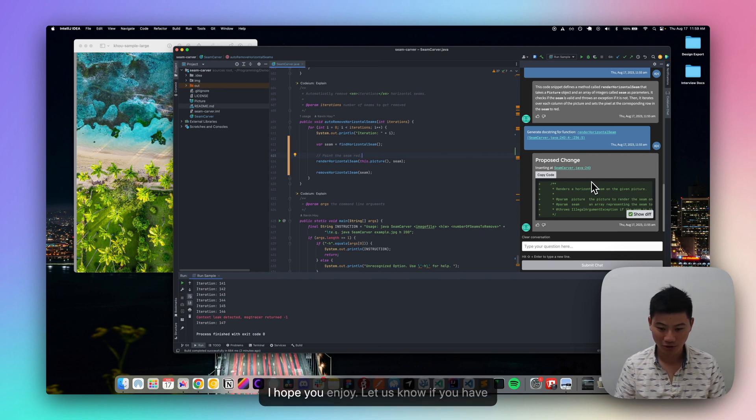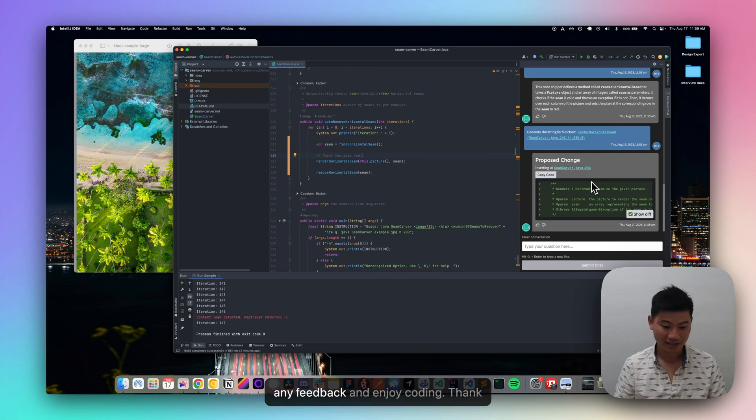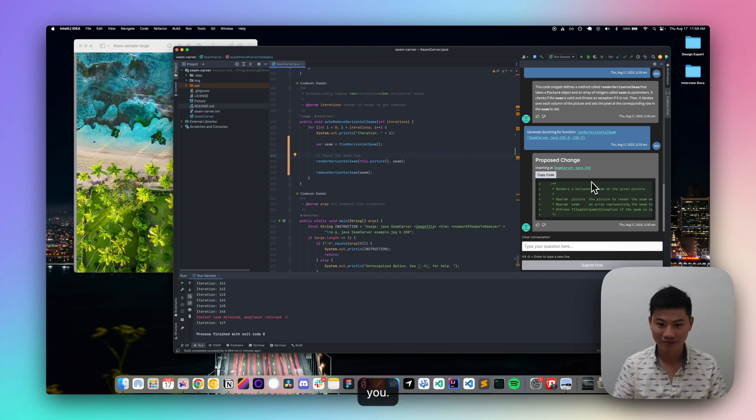So I hope you enjoy, let us know if you have any feedback and enjoy coding. Thank you.